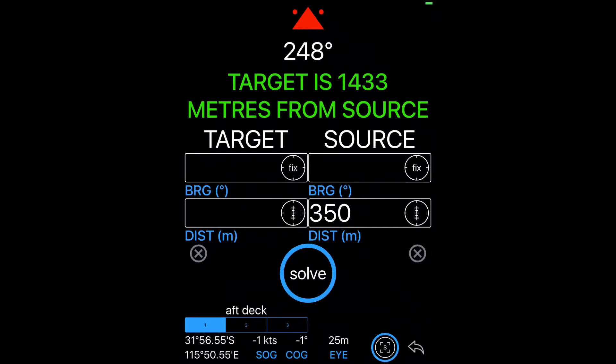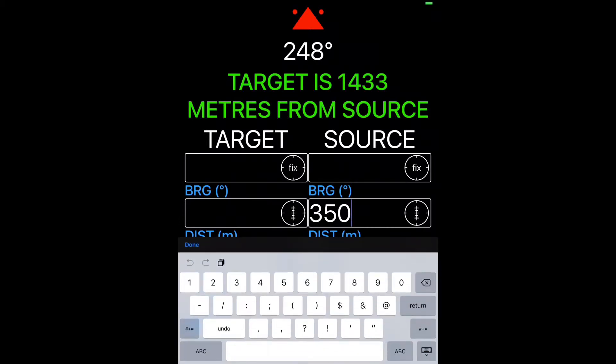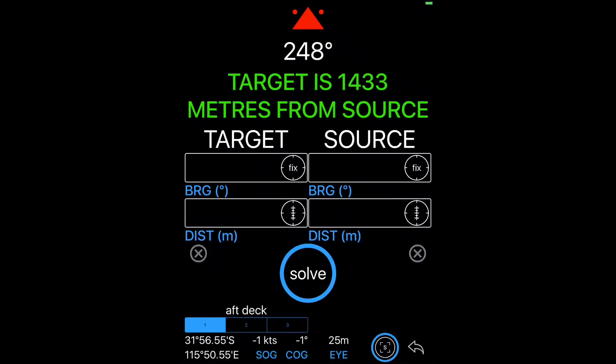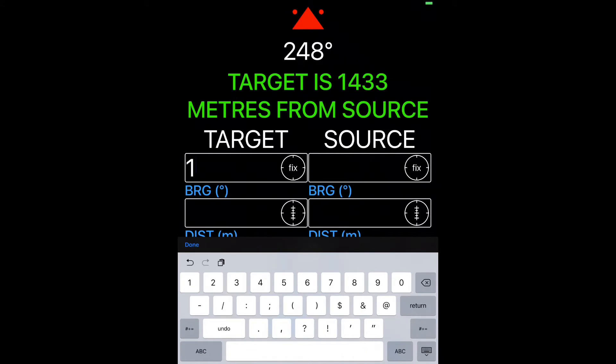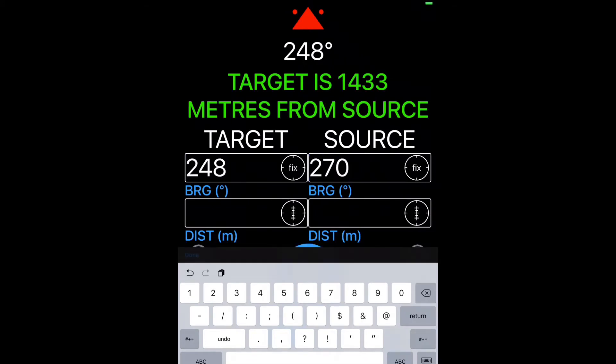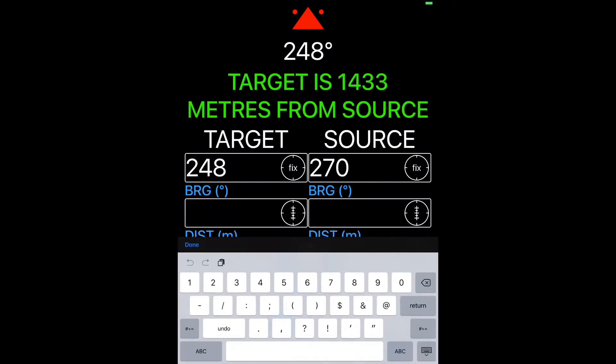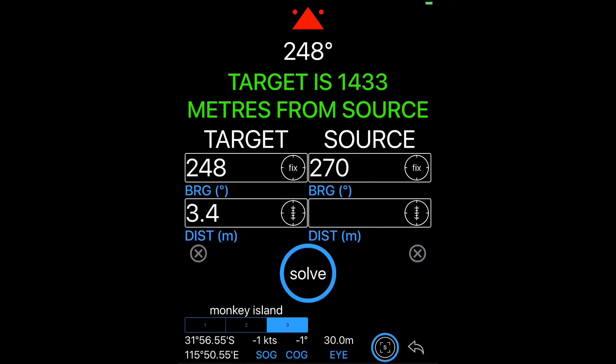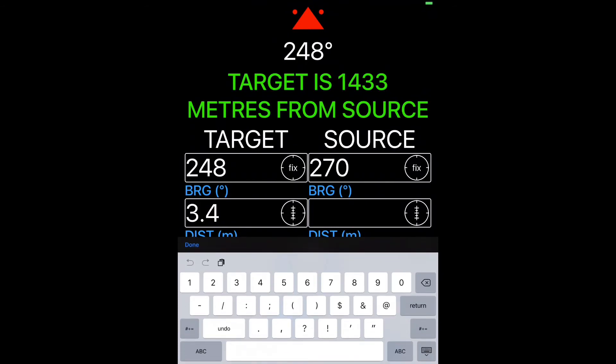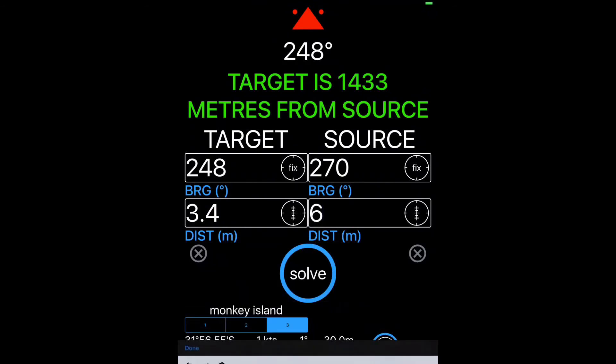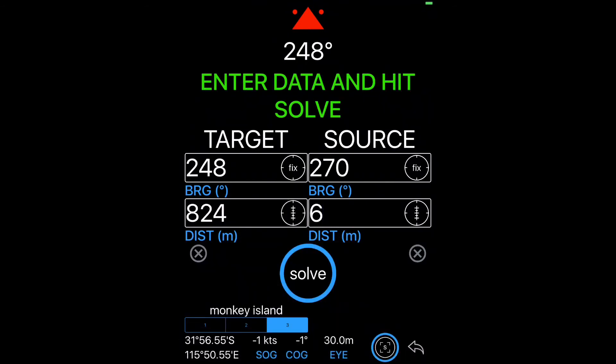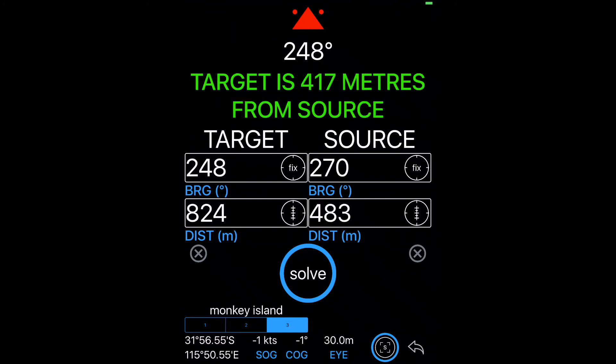Clear everything again and we can see that the distance to source is saved. If you do want to delete that distance to source, you're going to need to go and open the keyboard and do it manually. Another quick example. So from the monkey island, fix 270. Let's say this time it's at 3.4 reticules and the source is 6 reticules. Fix the reticules for the animal and the reticules for the source. Click solve and there's your answer.